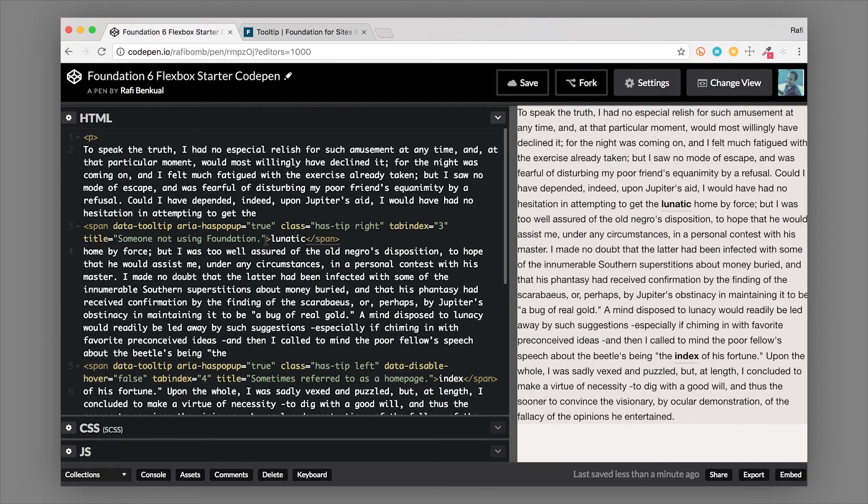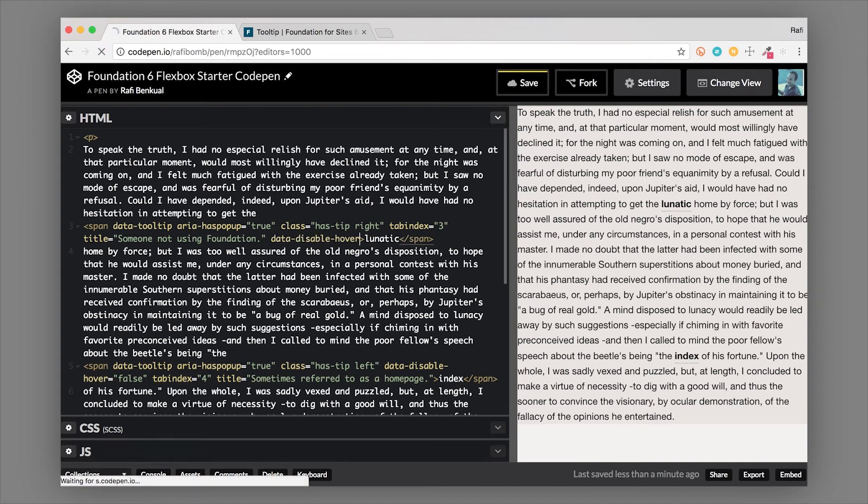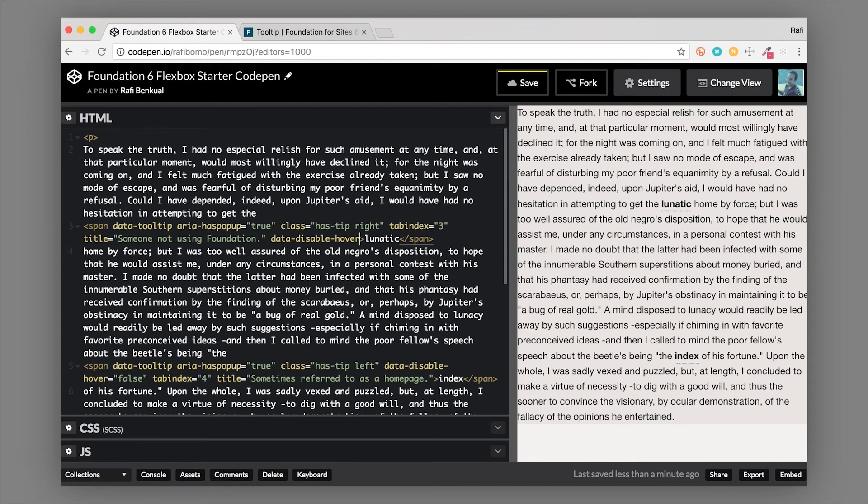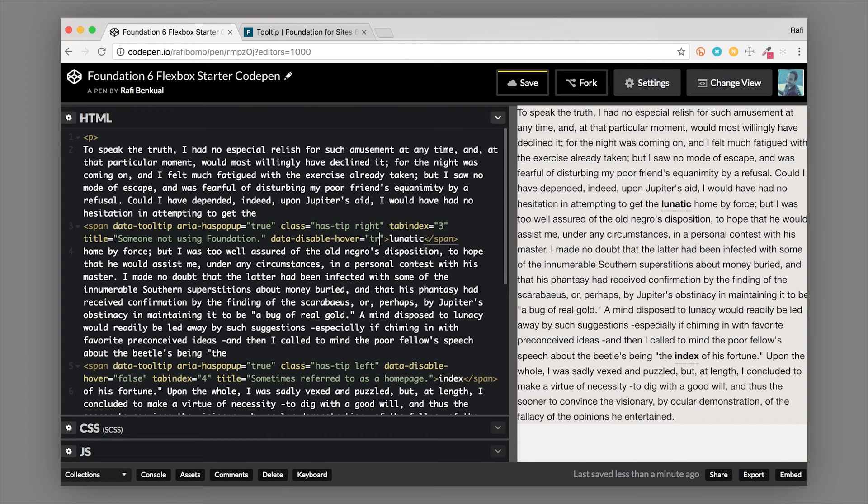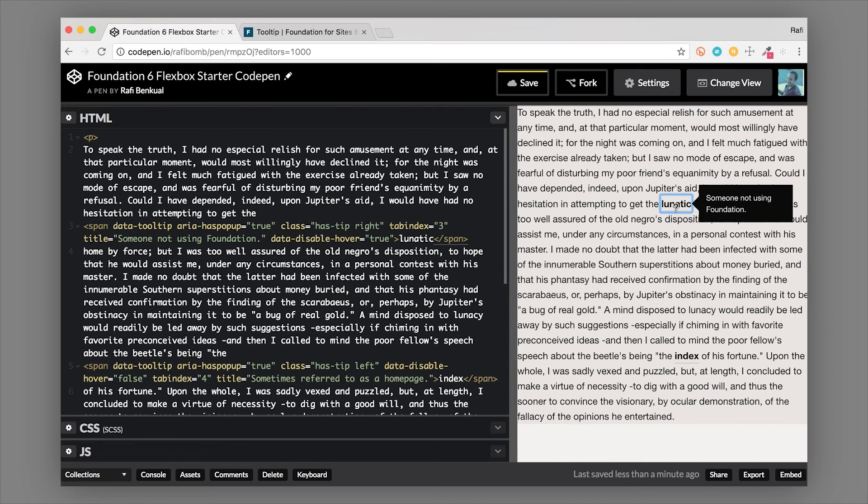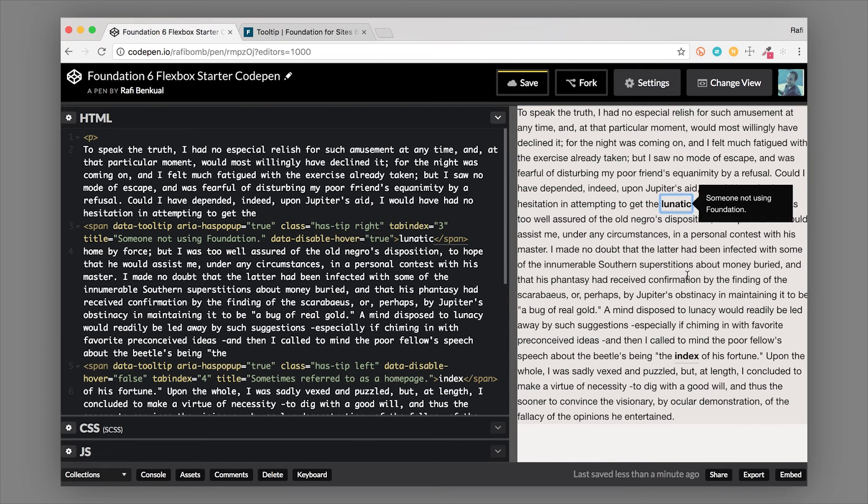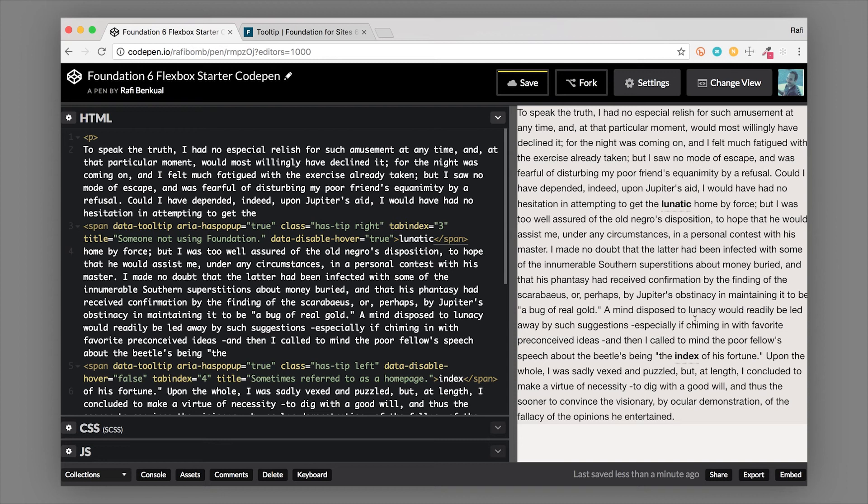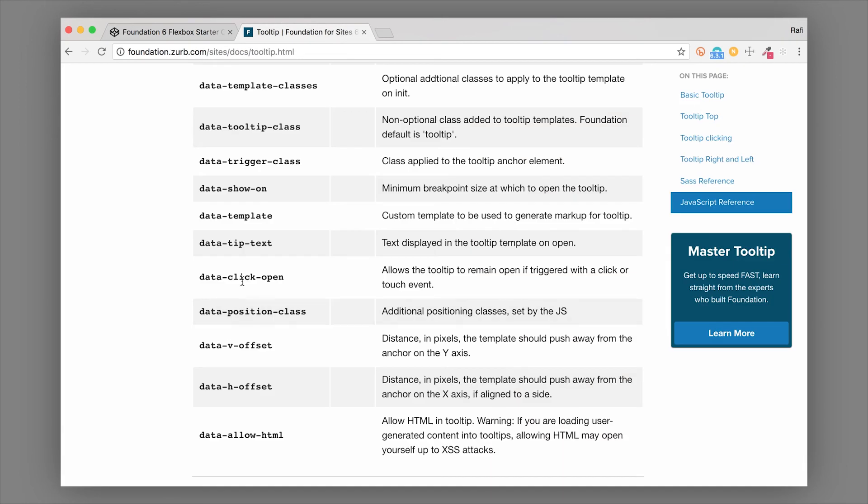Let's hop back over and use one of these data attributes. We'll add it right on this span element, I'll just paste it in here: data-disable-hover. Now we need to set the boolean so it's either true or false, we're going to set this to true. So once we do that, now this tooltip around the word lunatic only opens if we actually click on it. We can click on it and then it's going to stay open until we click outside of that area.